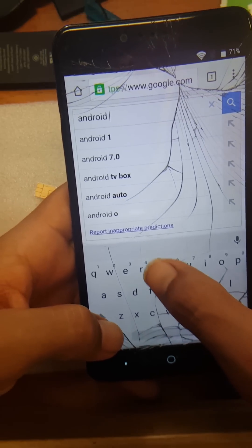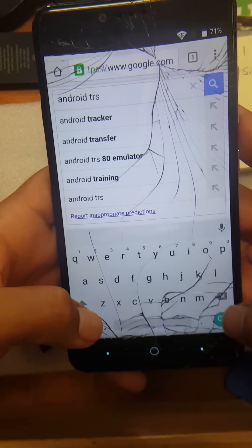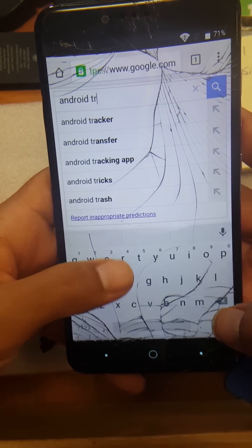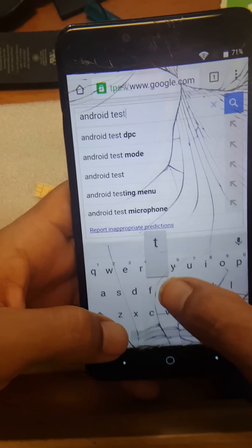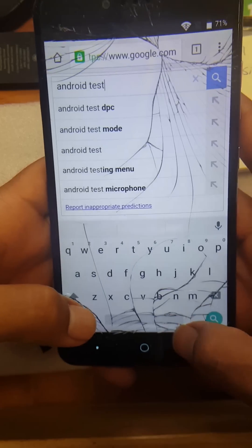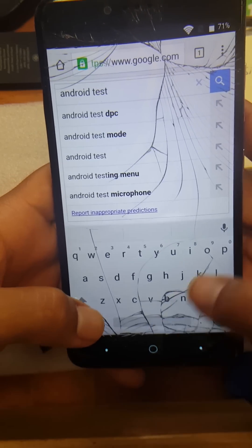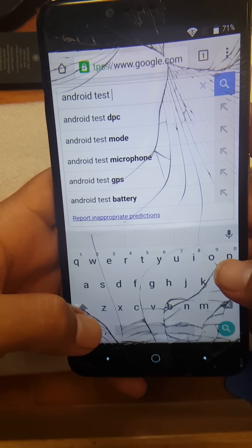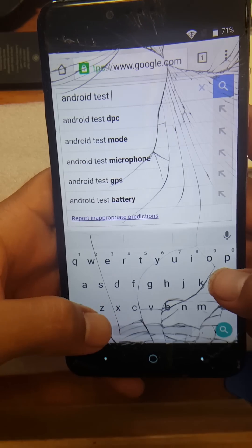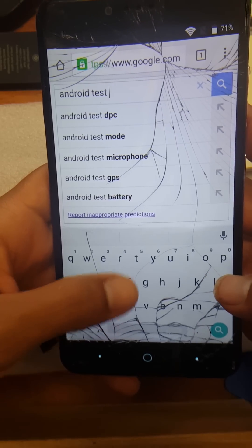Once you're here, you're going to type 'Android test DPC.' It should be the first one that comes up — D, P, C.